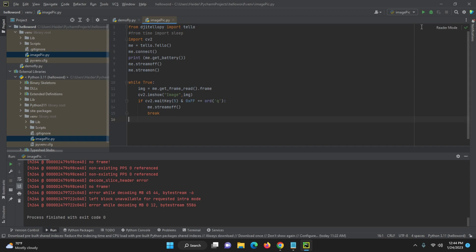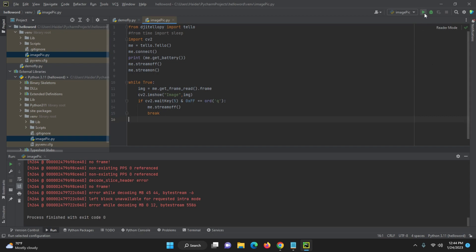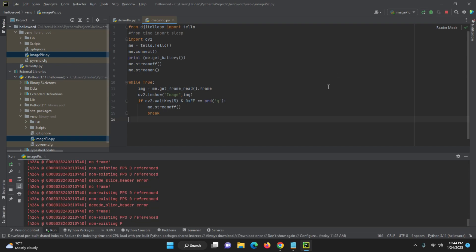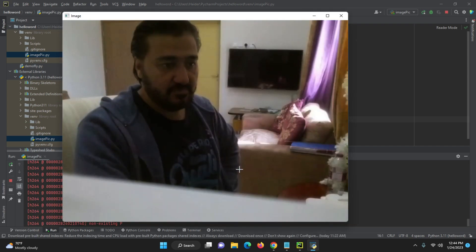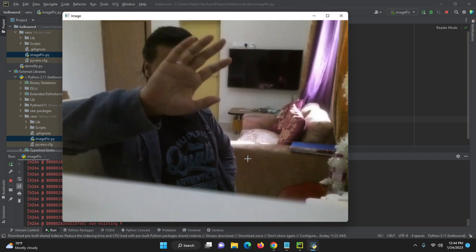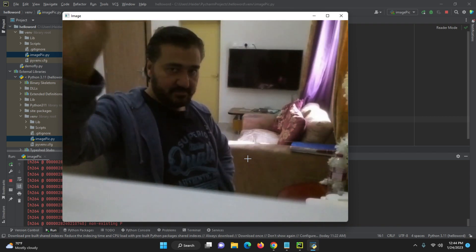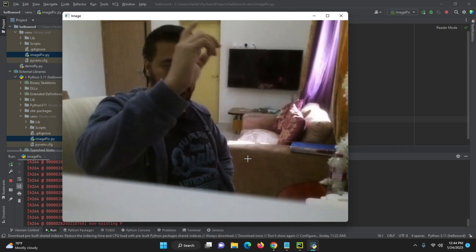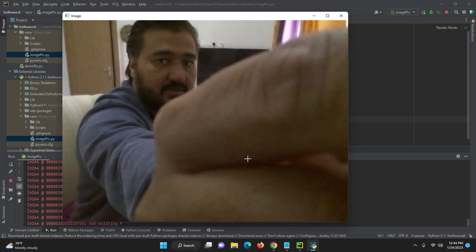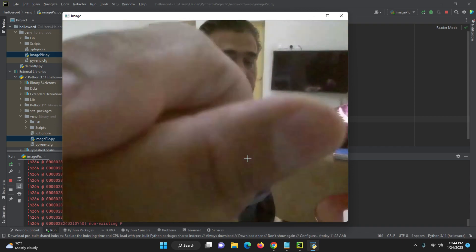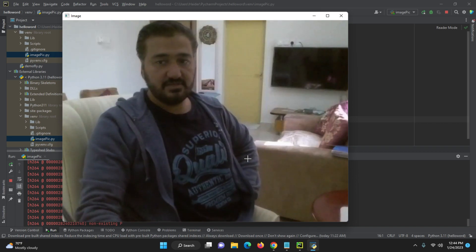Then we will see the output. Now you can see here — let me run it — and now you can see the output here. It will take a moment. Now it is showing the image streaming, it's a live stream. You can see here, all things you can check in this room and everything is clear enough.